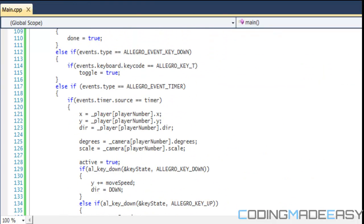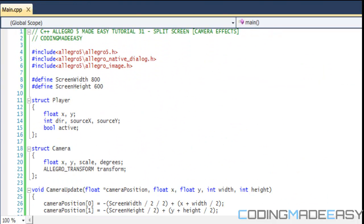Hello everybody and welcome to your next C++ Allegro 5 tutorial. In this tutorial we're going to be learning how to do split screen, so if you want to have two different people playing on the same screen, this is a good tutorial for you.